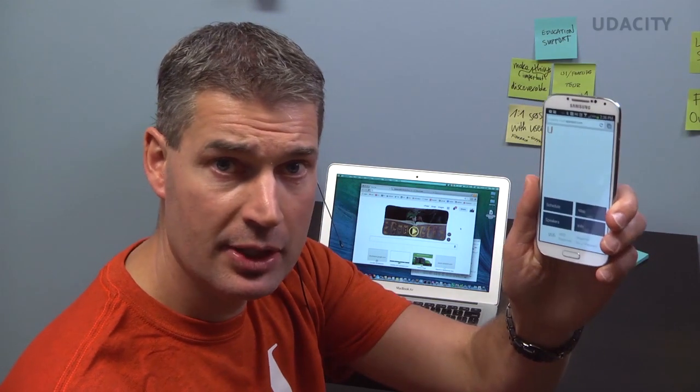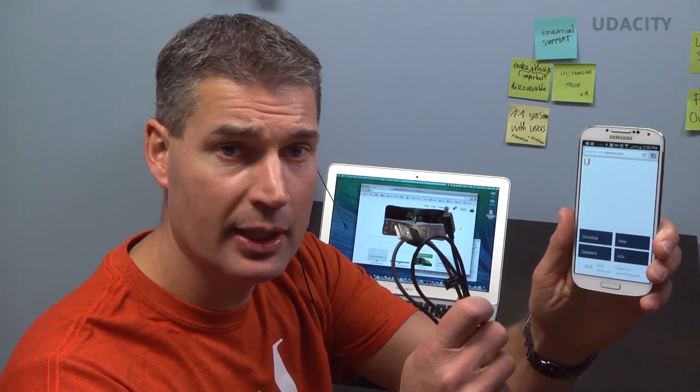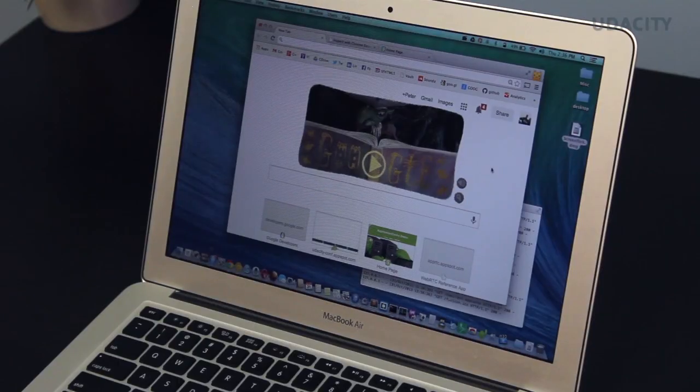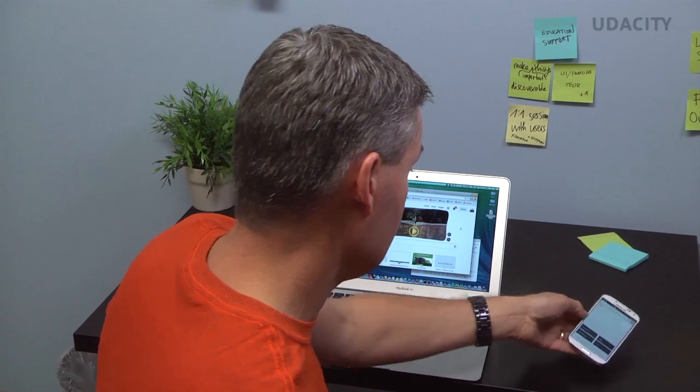The setup is simple. All you need is an Android device, a USB cable, and your development machine. Let's take a look.